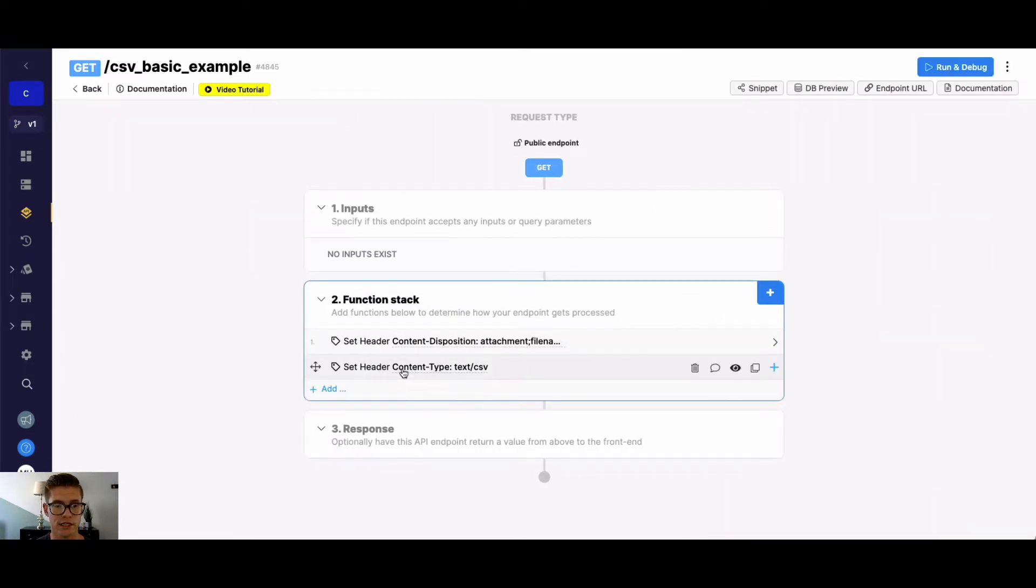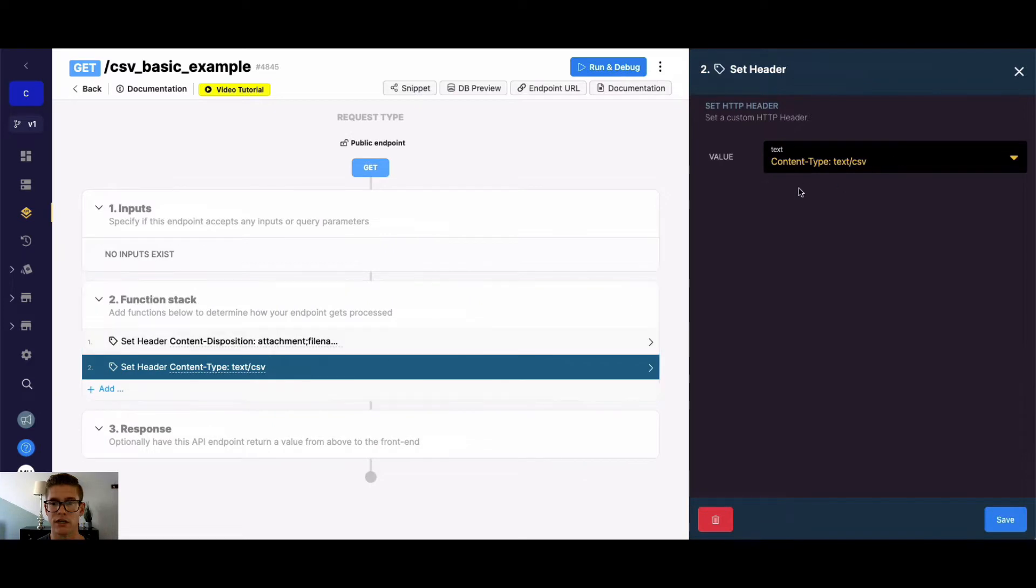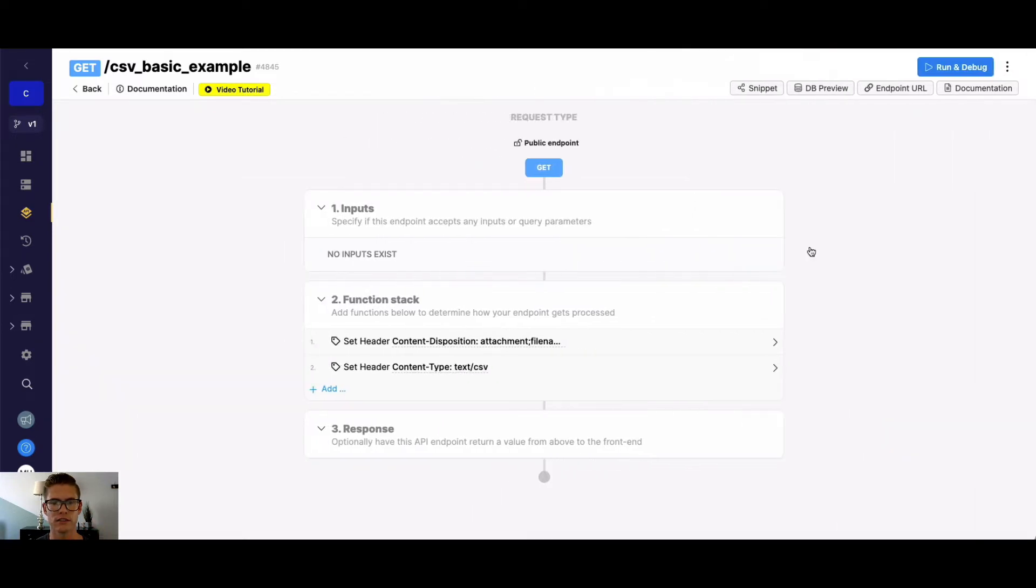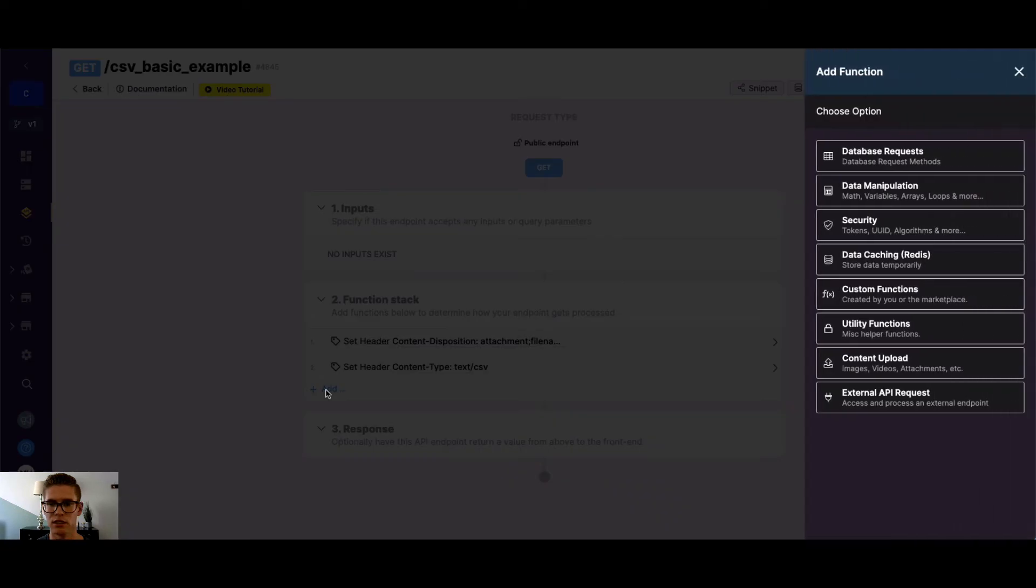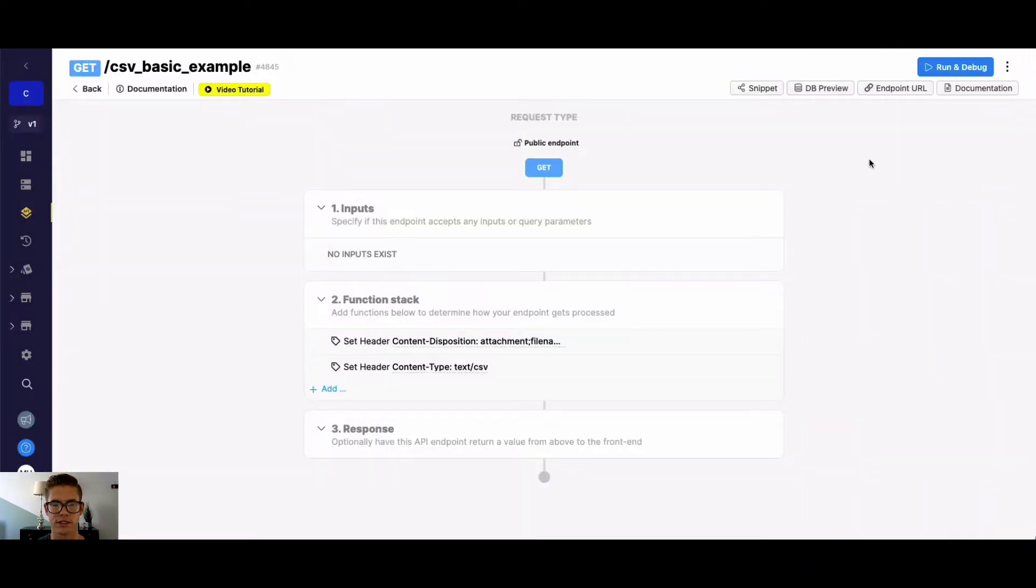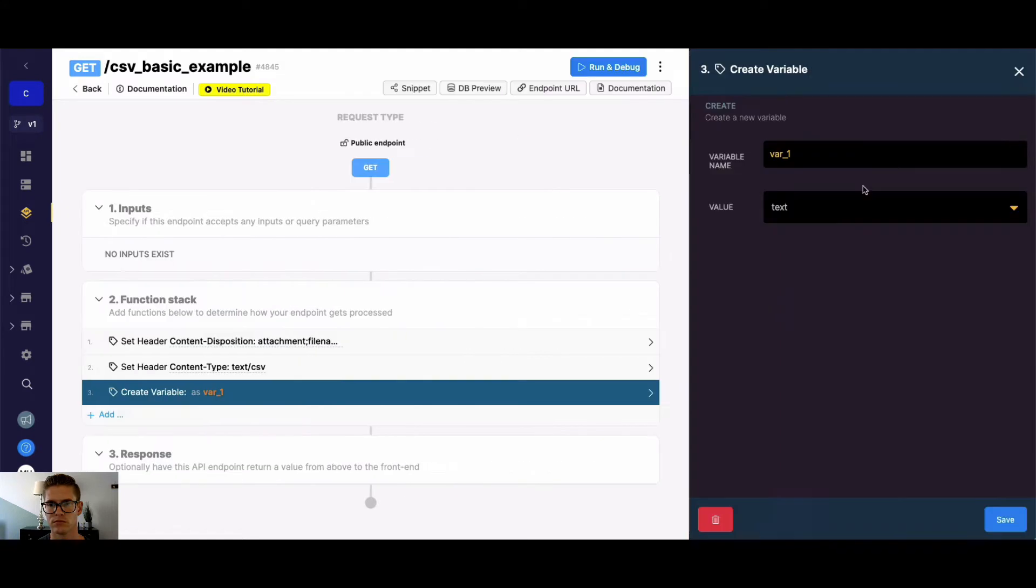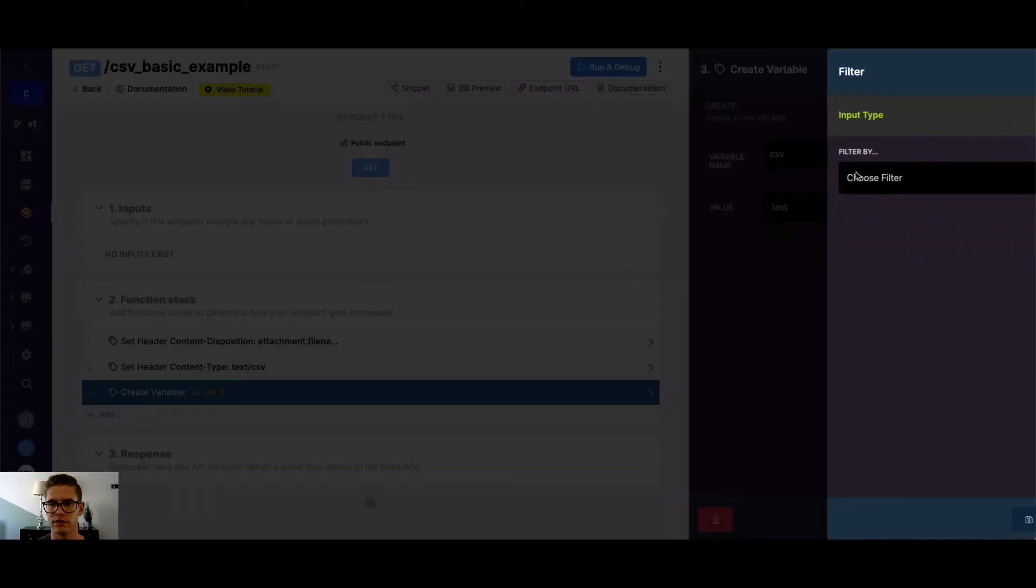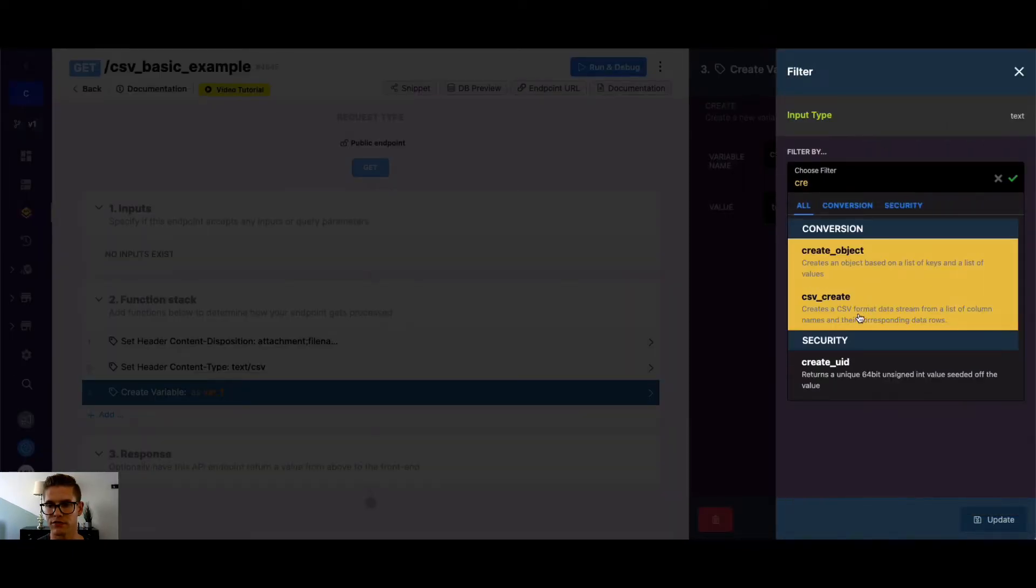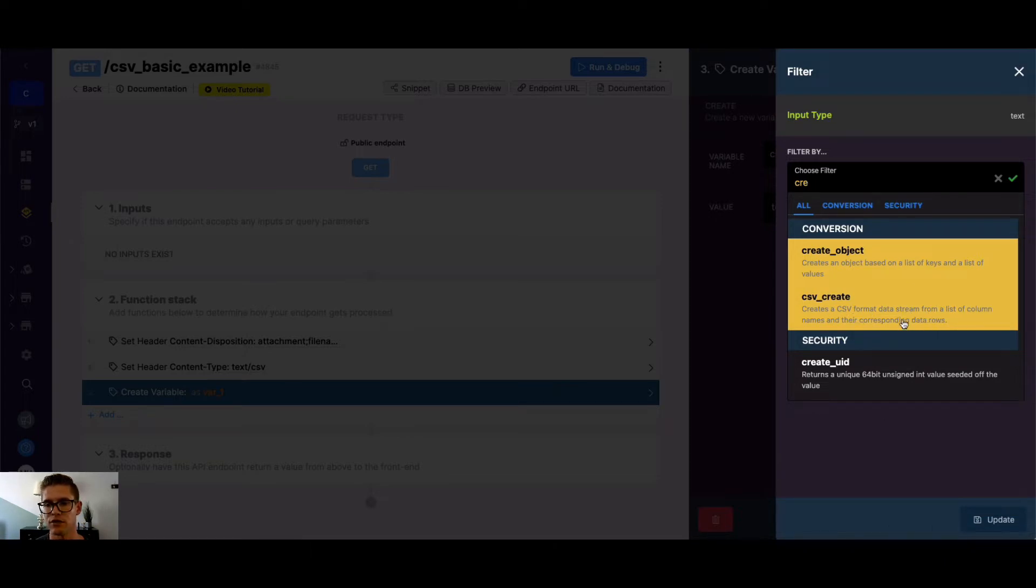The second one is I'm setting the content type to text slash CSV. So those are essential for actually generating a downloadable CSV file through the API. So next, let's go about seeing what type of logic we need to do in the function stack. First, I'm going to create a variable here, and we'll call this one CSV. So in Xano, we have a filter that's called CSV create.